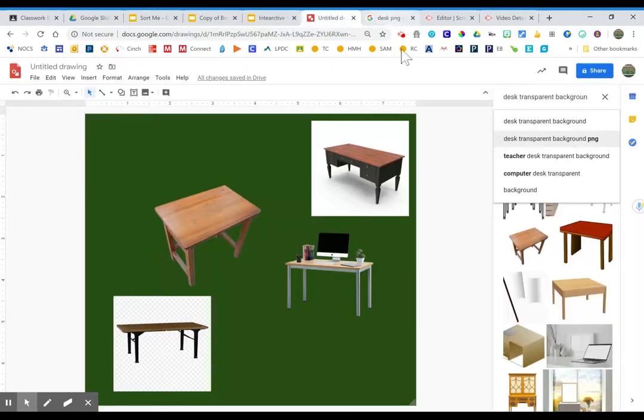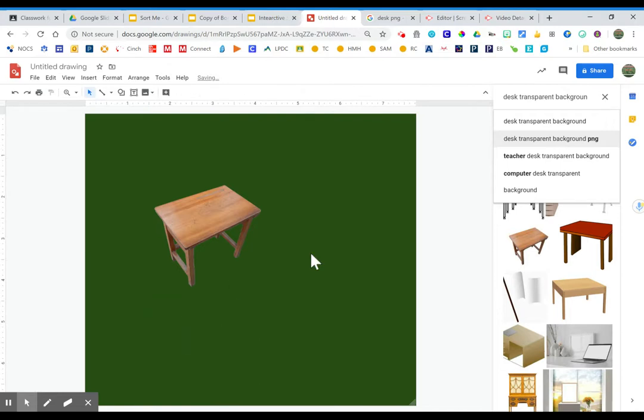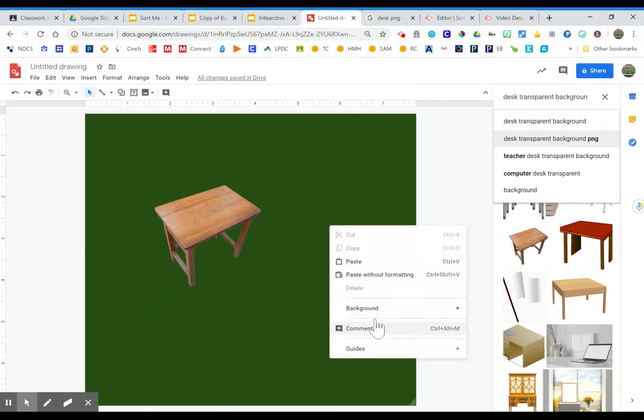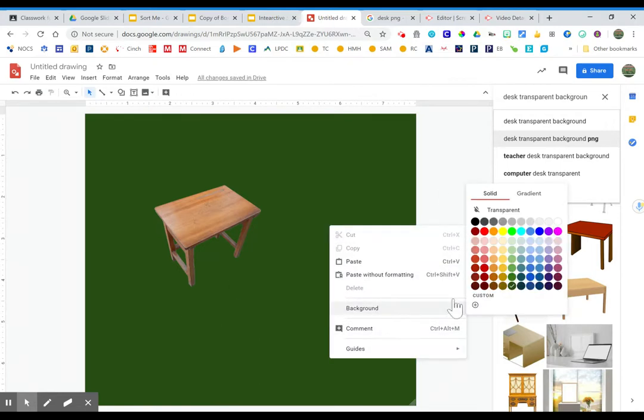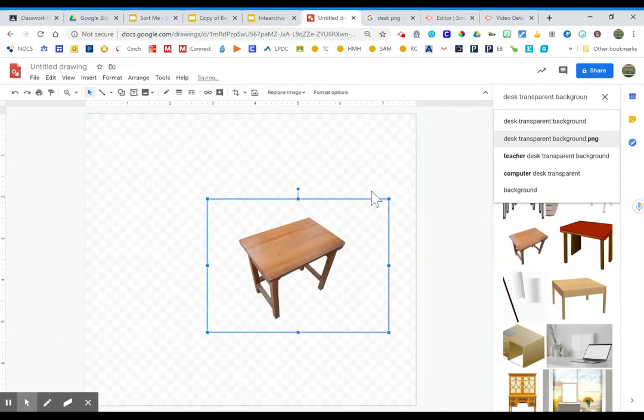So the other nice thing is the default on a Google drawings canvas. This is for drawings, not for slides. The default on a Google drawings canvas is transparent.